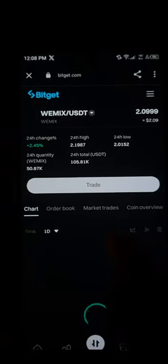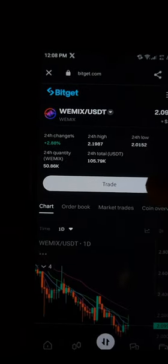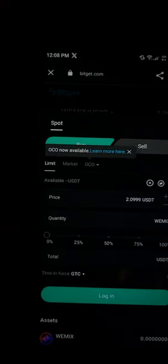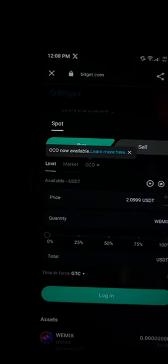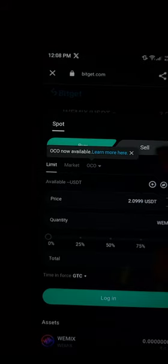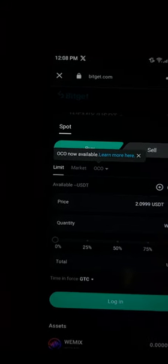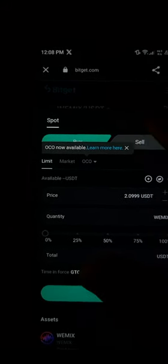Once BitGet has opened up, you'll find the option to begin trading the WIMIX token. Simply click on the trade option and you'll be prompted to log into the BitGet platform using your login details, to either buy or sell the WIMIX token. Since we're trying to buy, proceed accordingly.